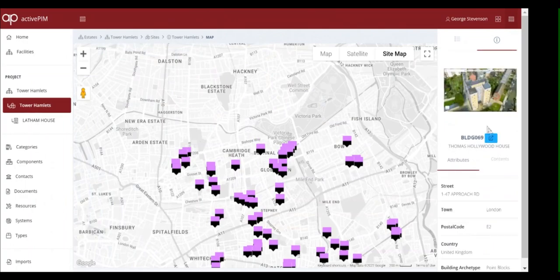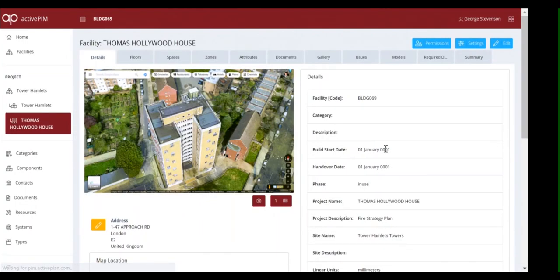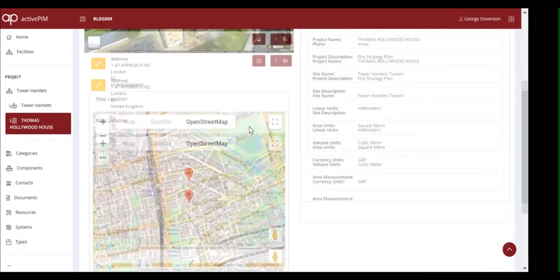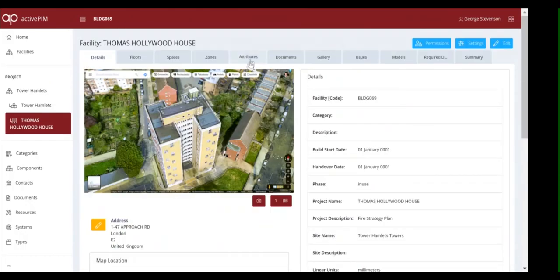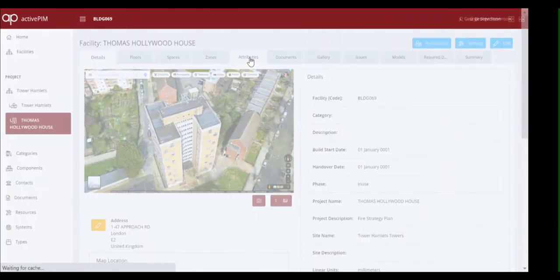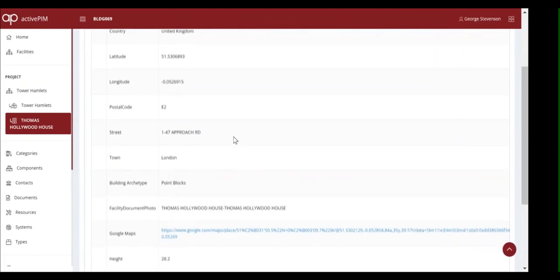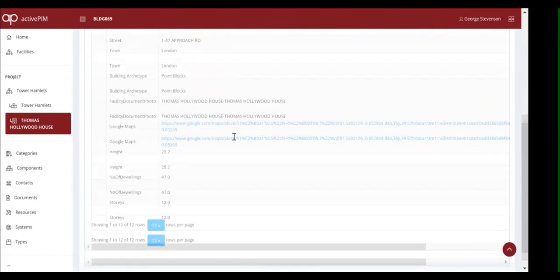Remember, this asset information model was created automatically from a simple spreadsheet. Here, we drill into one of the properties and the information from the spreadsheet, like the height of the block and the number of homes, is now in the database, where it's a lot easier managed.